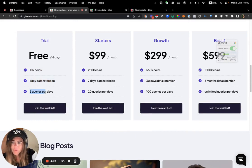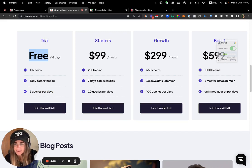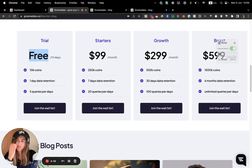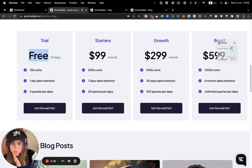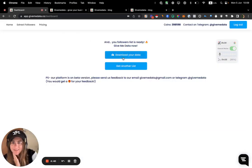And then you get 10K coins, you also get one time one day data retention, and five queries per day. And this is for 14 days, by the way, when we open this for you, so you can try it only for 14 days, so don't wait too much.